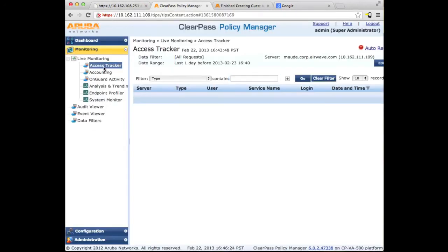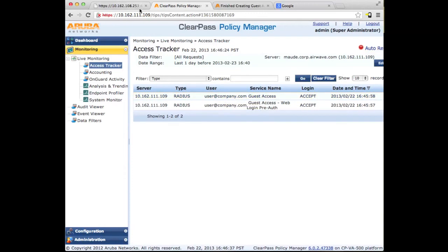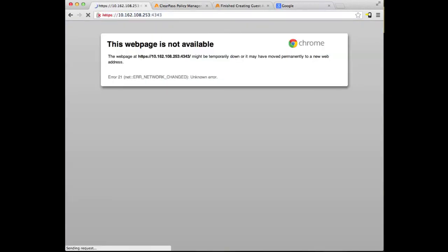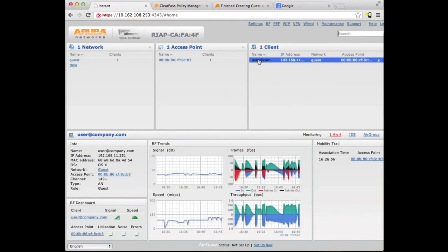On Policy Manager, if I refresh the access tracker, we see two authentication requests, both accepted. The first one is the pre-auth like we talked about and the second one is the guest access — that's the one that switched the user role. Next, looking at the Instant, we can see that the user still hasn't aged out even though I've disconnected from the SSID. We can see the username I used to log in and that the role is under guest. And that completes this video on setting up ClearPass captive portal with Instant Access Point.